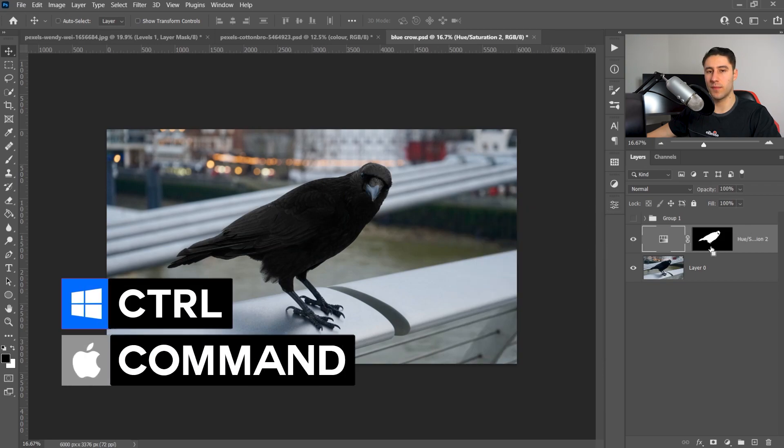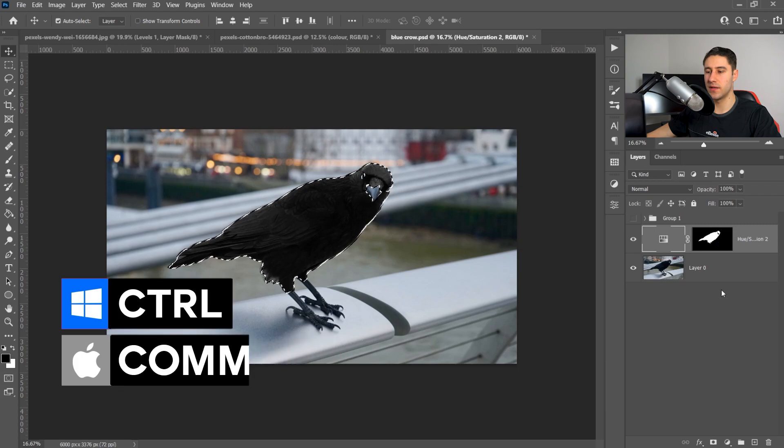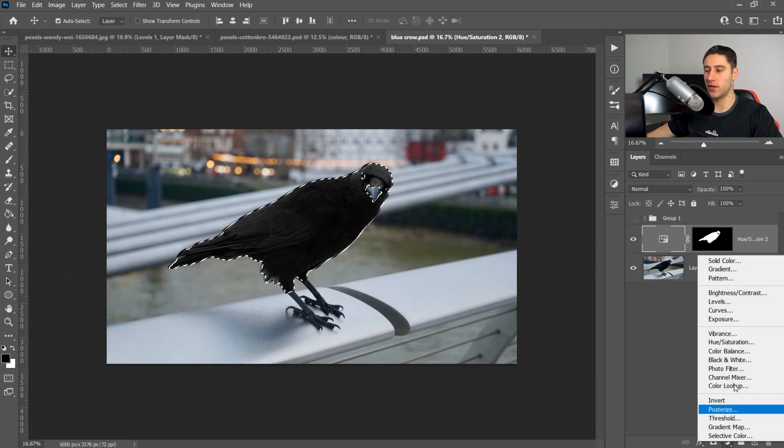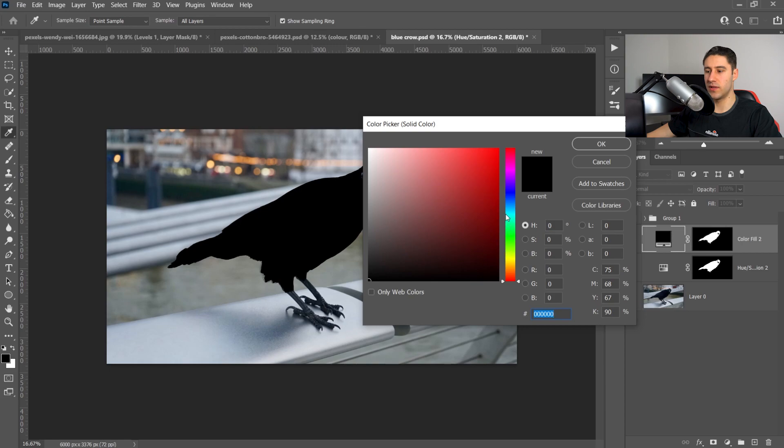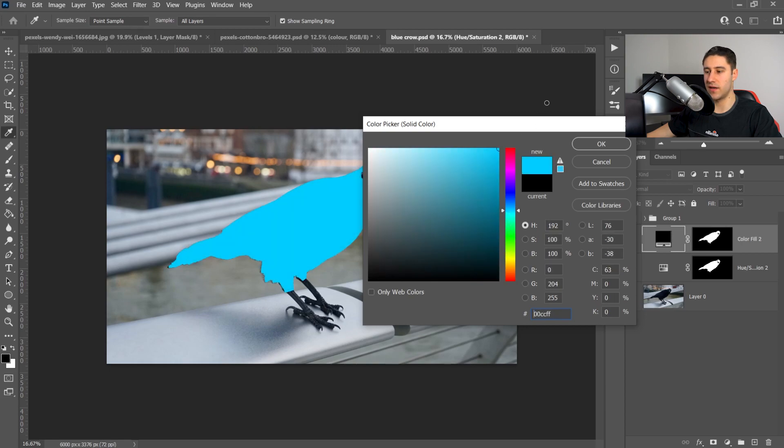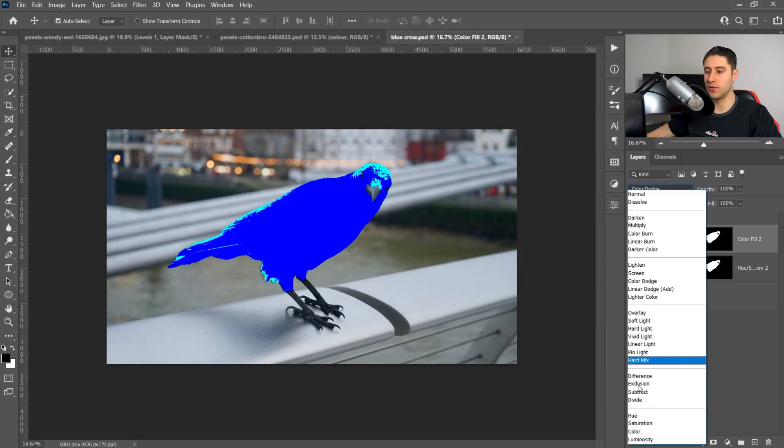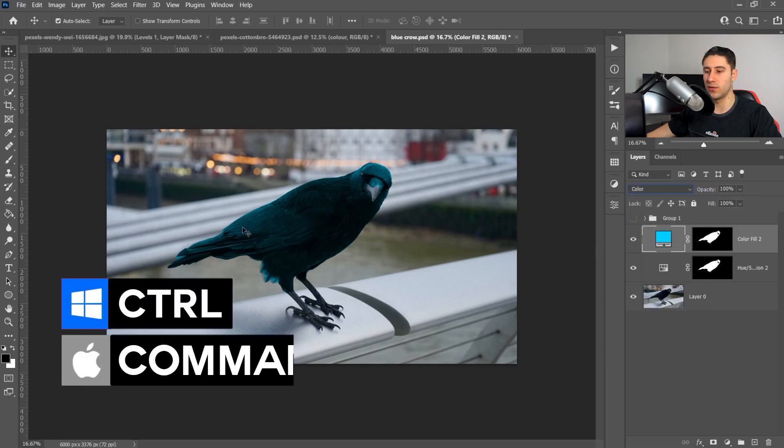Hold Ctrl or Command, left-click on the thumbnail for the mask, and then get yourself a solid color. And for this one, let's say we're going to go with a cyan color like this. Go ahead and press OK. Go over to the mode, set this to color, and straight away you can see this time it is more difficult.